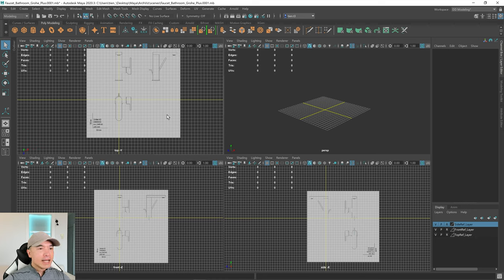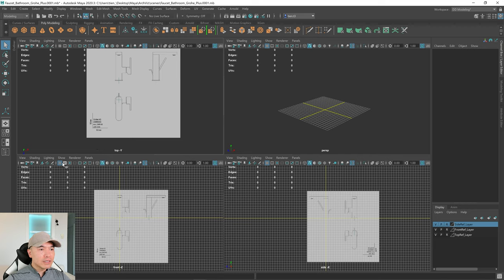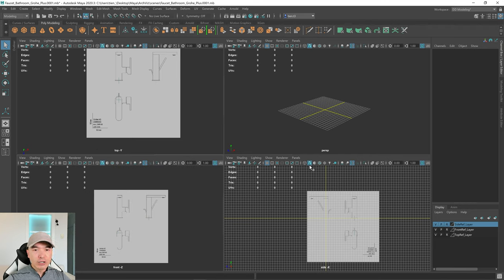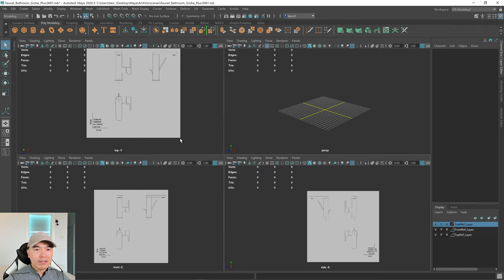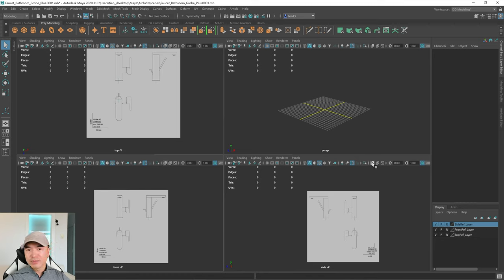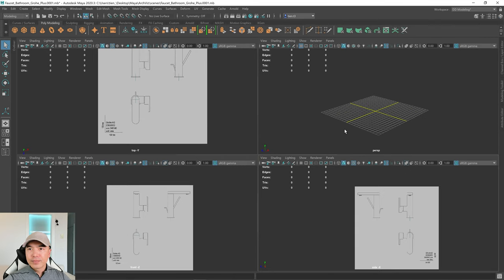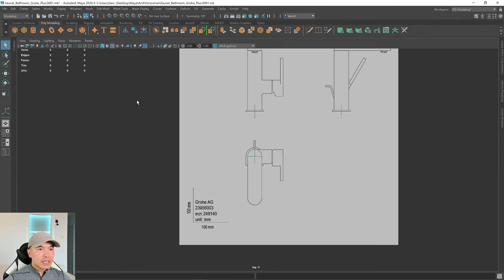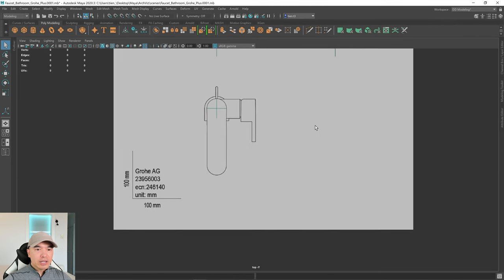There we go. Before we begin, I'm going to turn off the grid to make things a little easier to see — we'll bring it back if we need it. I'm also going to turn on wireframe on shaded and x-ray mode. X-ray mode will allow us to see through our mesh.